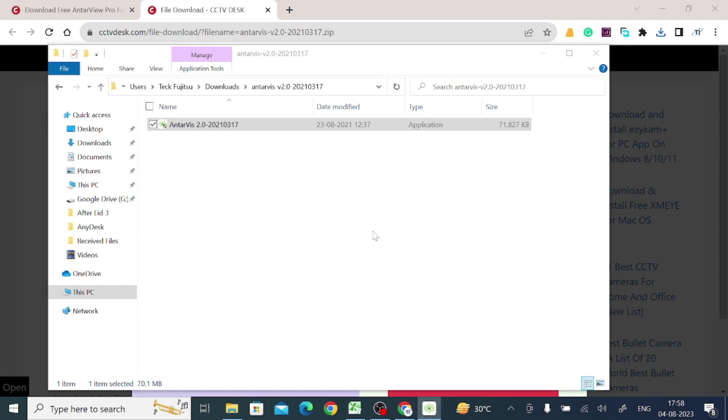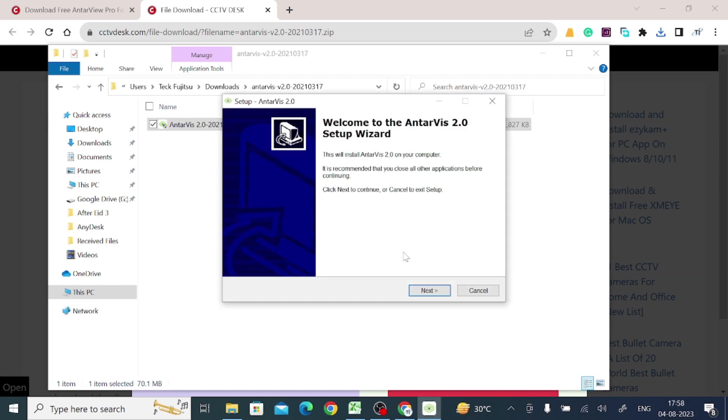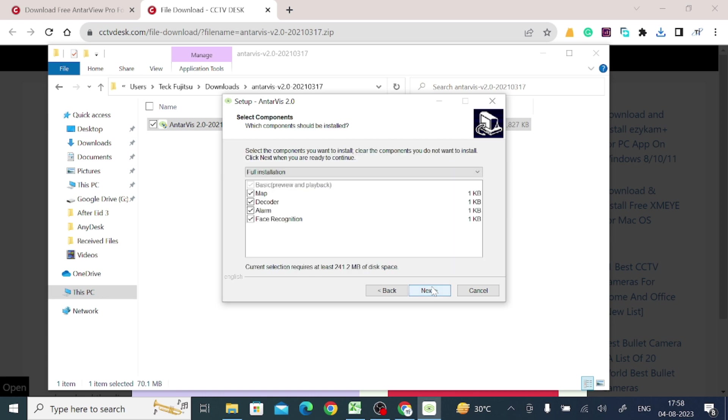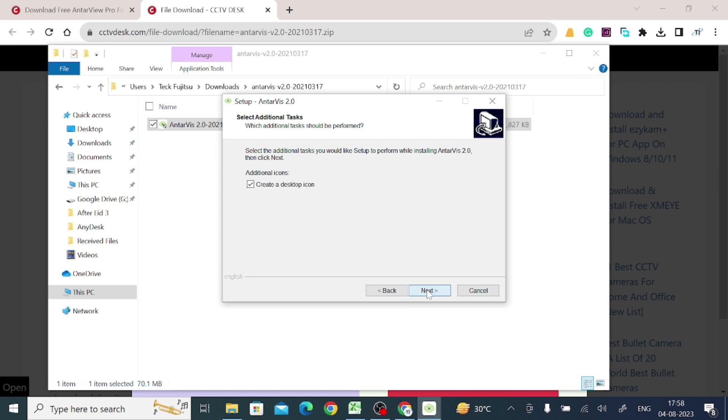And now click OK. Now click next. Again click next. Here, basic preview and playback, map, decoder, alarm. You can choose according to your need. Even you can leave all ticked. So I leave all ticked and click next.